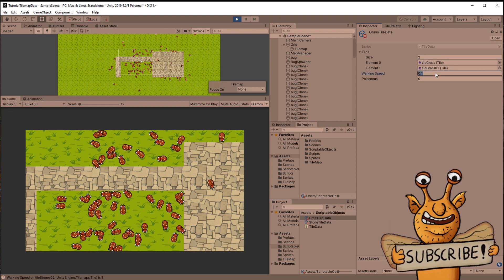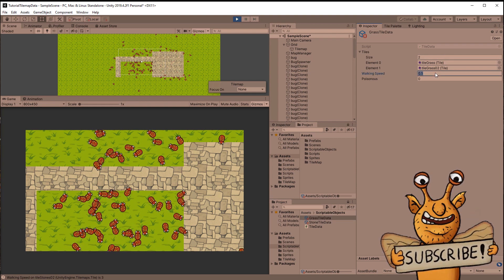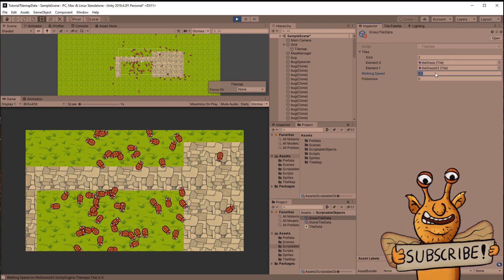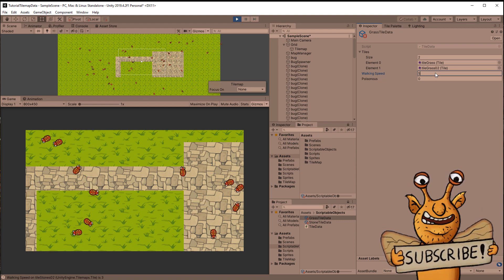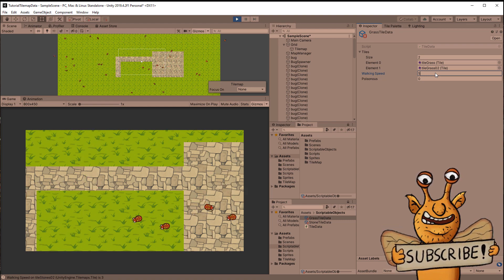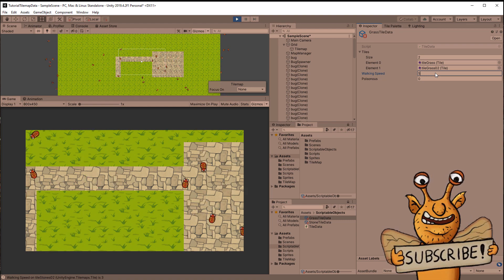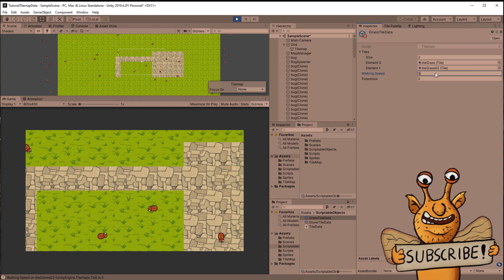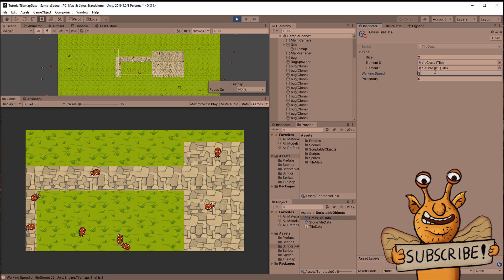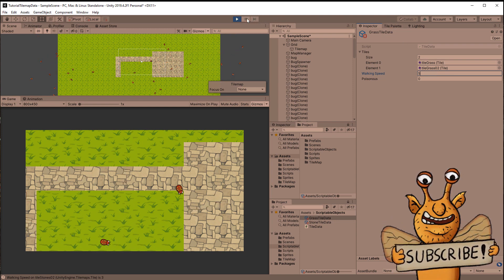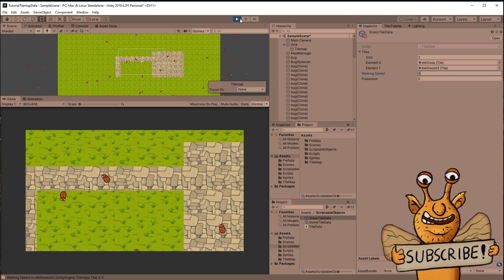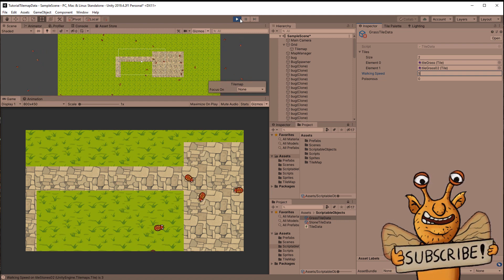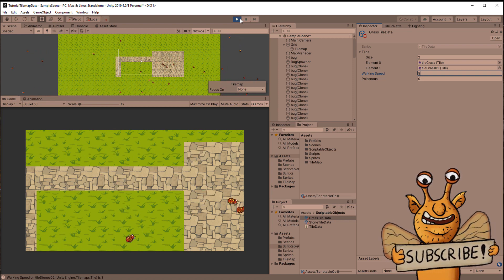The method I am showing you is not useful where every single tile is supposed to have its own data that changes over time. Like you might want to have that sticky tile lose its stickiness the more characters have walked over it. For that it is much better to use structs which I will do in a future video. So maybe you should subscribe.